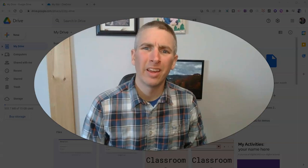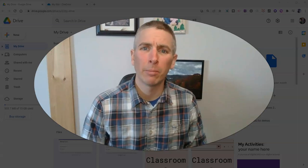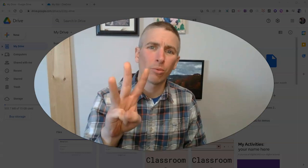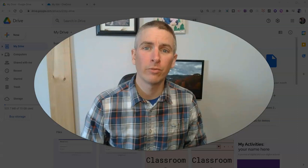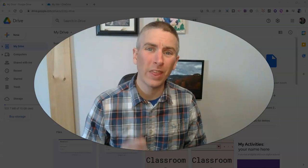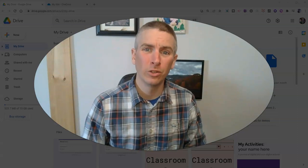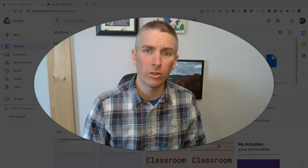Hi, I'm Richard Byrne. In this video, I'm going to show you three ways to share videos without using YouTube.